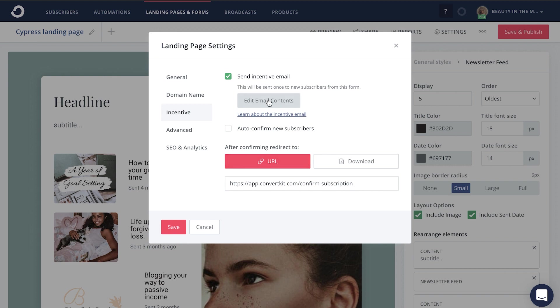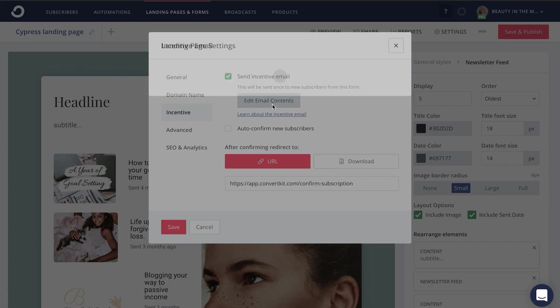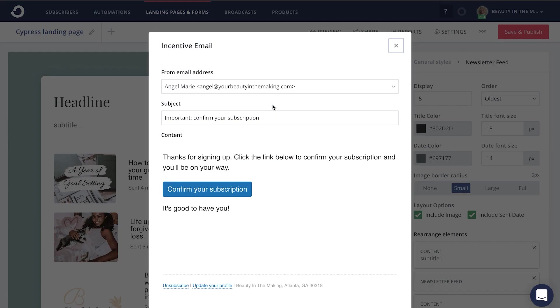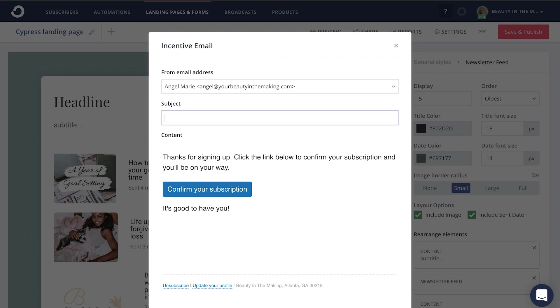From there, head up here to edit email contents. This incentive email is going to be the very first email that subscribers get from you as soon as they sign up on this landing page. So you want to make sure that the content of this email matches what it was that you were offering.